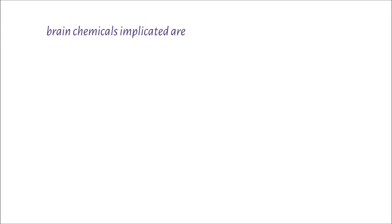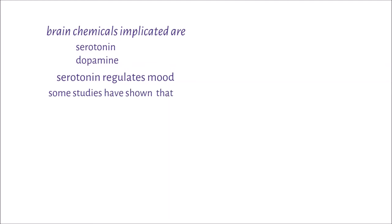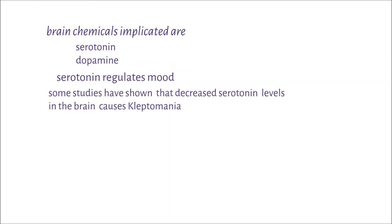The brain chemicals implicated in kleptomania include serotonin and dopamine. Serotonin regulates mood, and some studies have shown that decreased serotonin levels in the brain cause kleptomania.